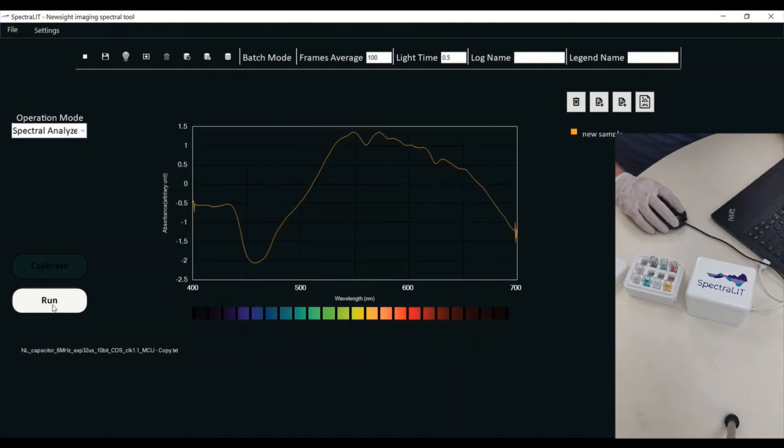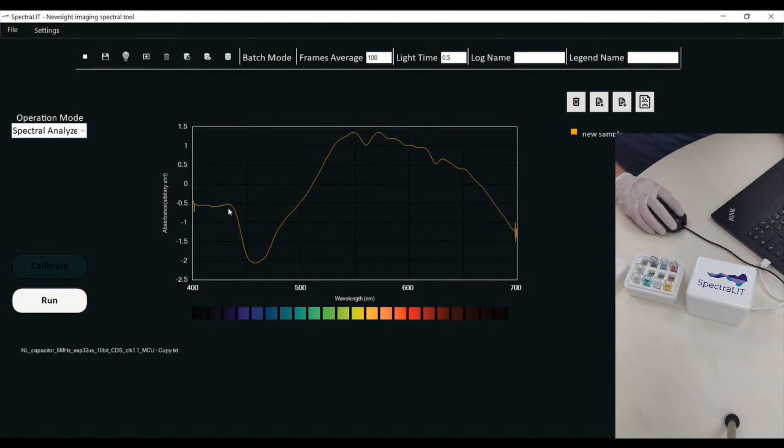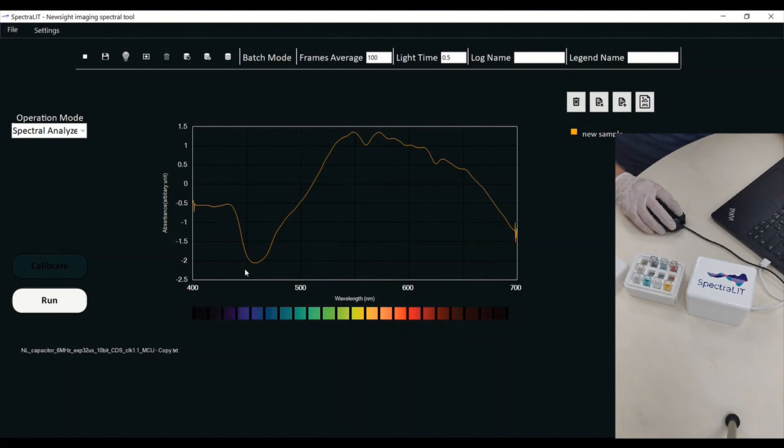I'm pressing run and what you can see is very low absorbance in the blue area, meaning that this is exactly the color that we are seeing in our human eye.